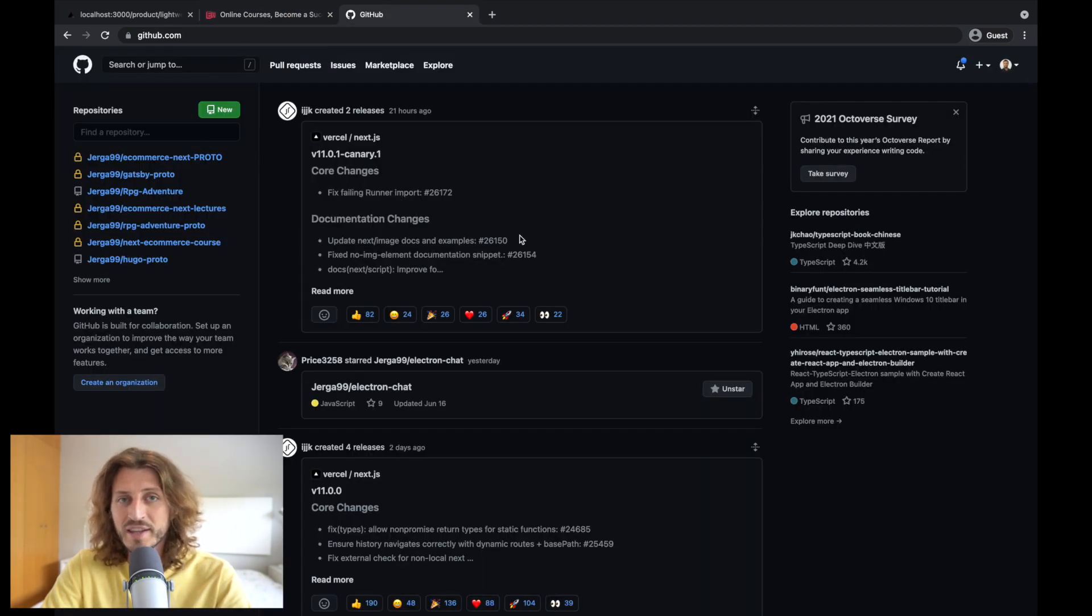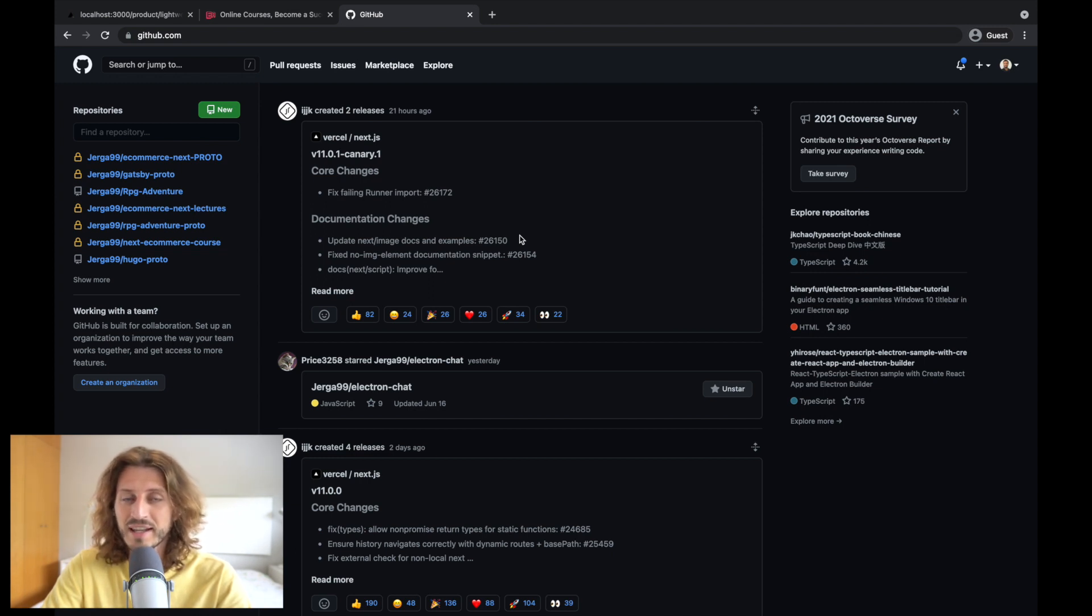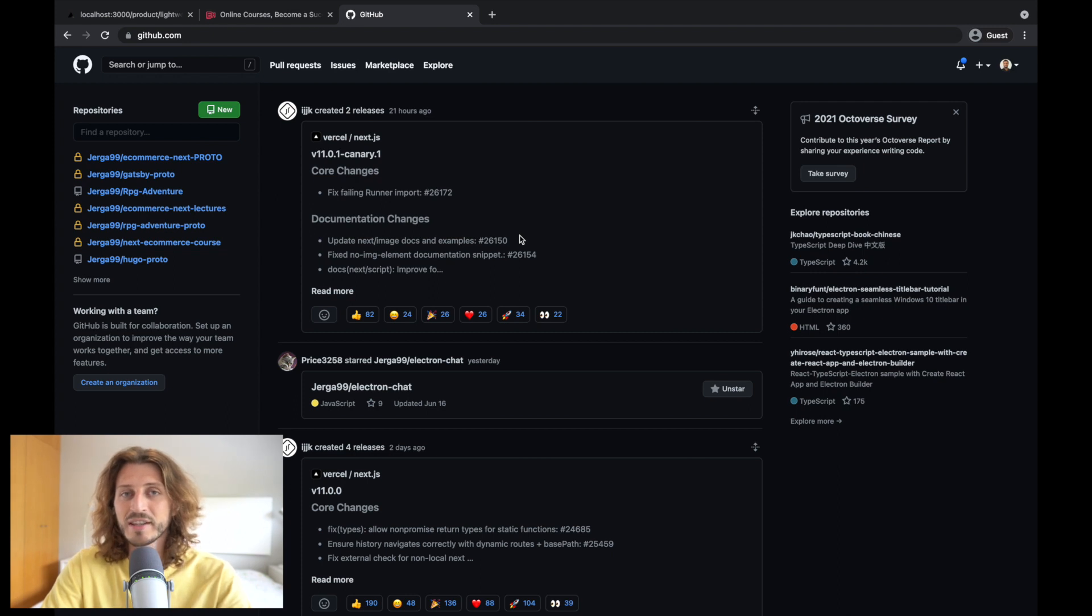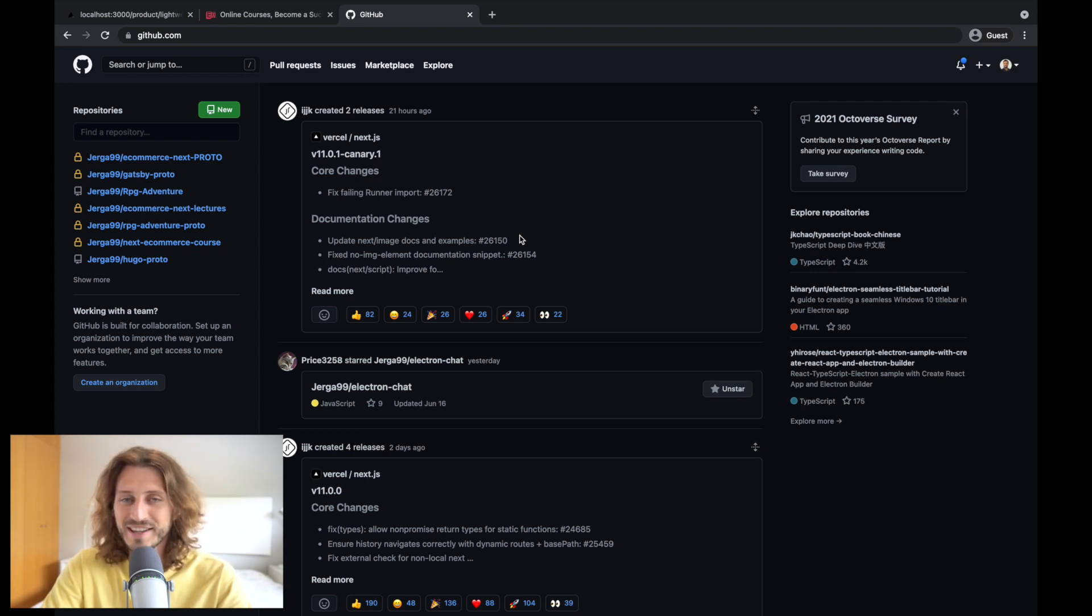And what I want to mention is that in my GitHub repository you can find all of the code you need. A link is included in the description. With that said, I wish you good luck and I see you in the first lecture.